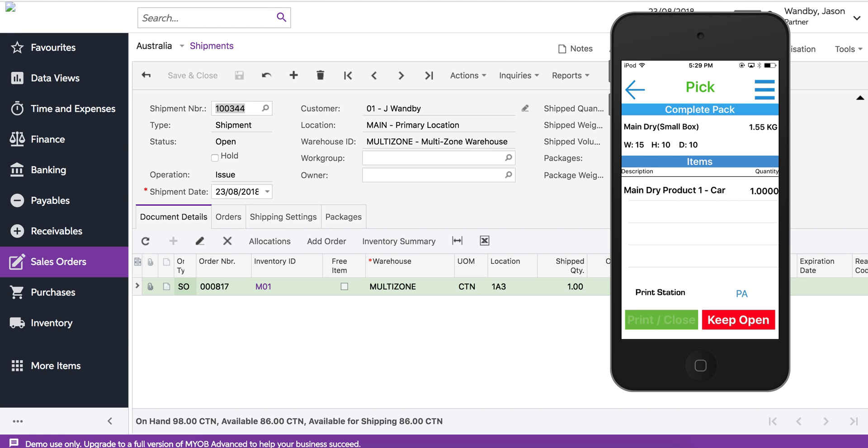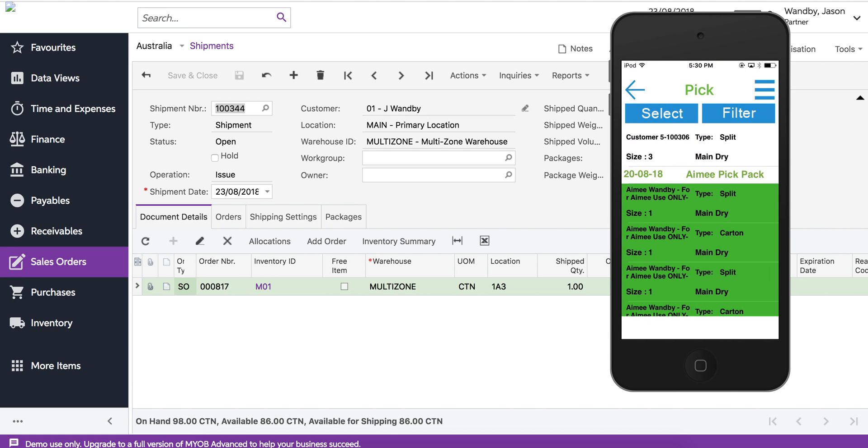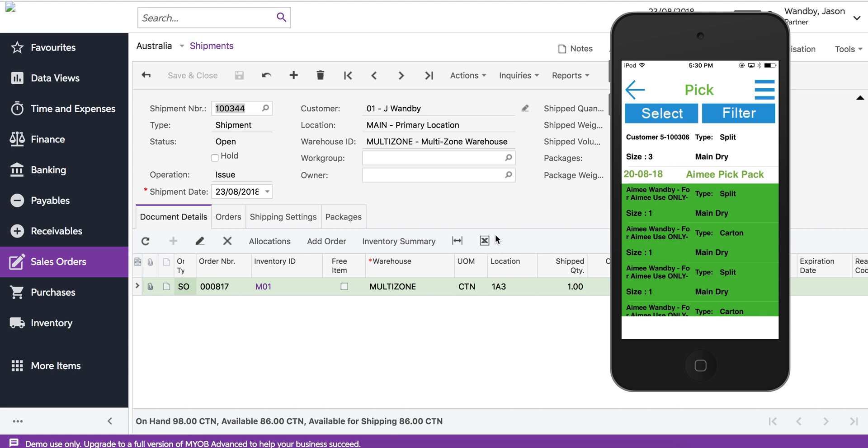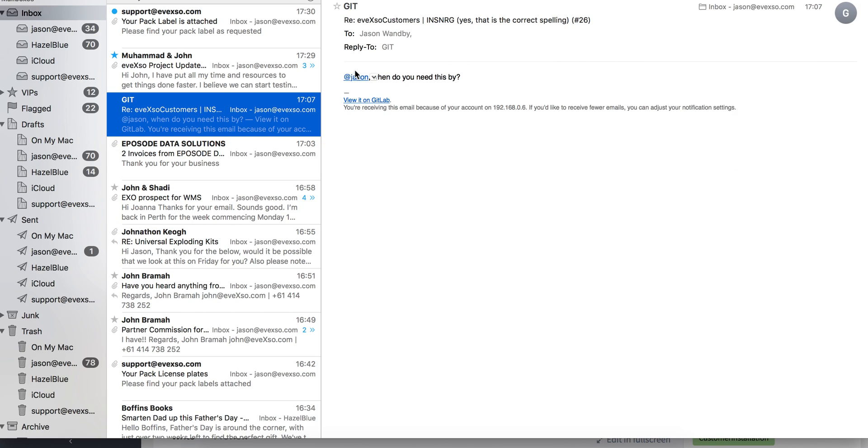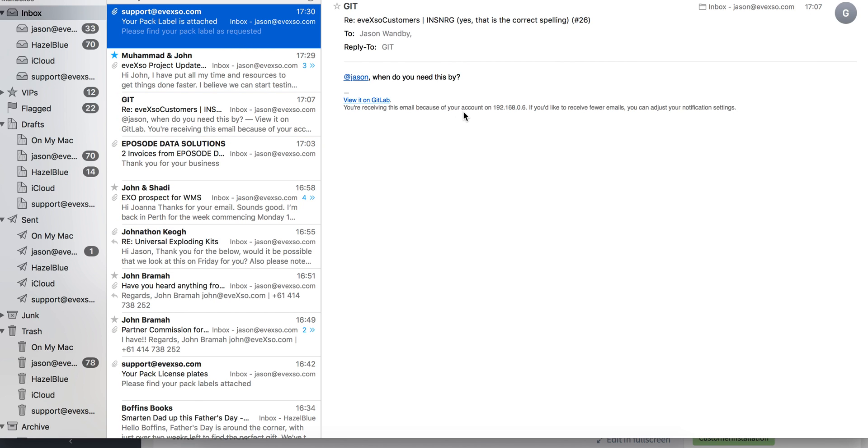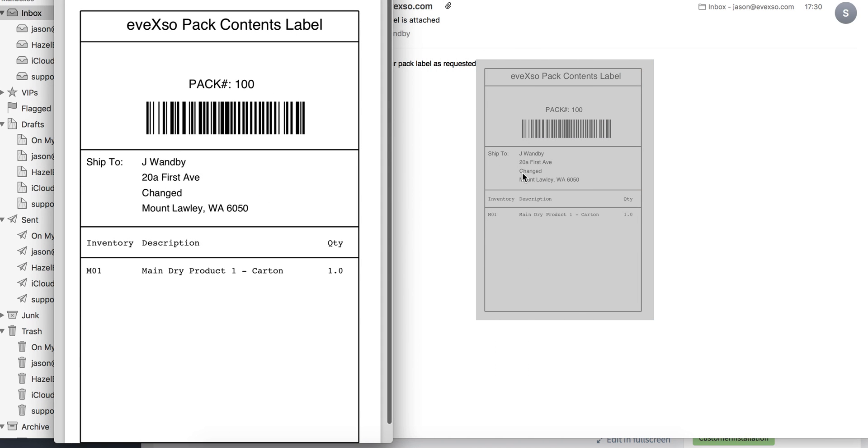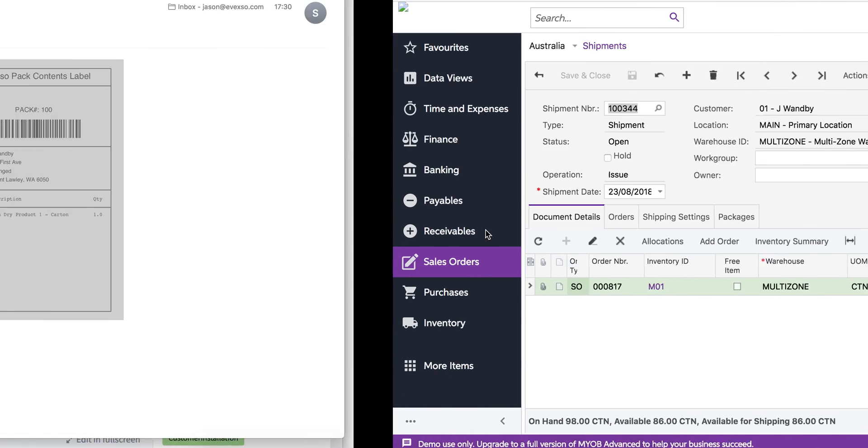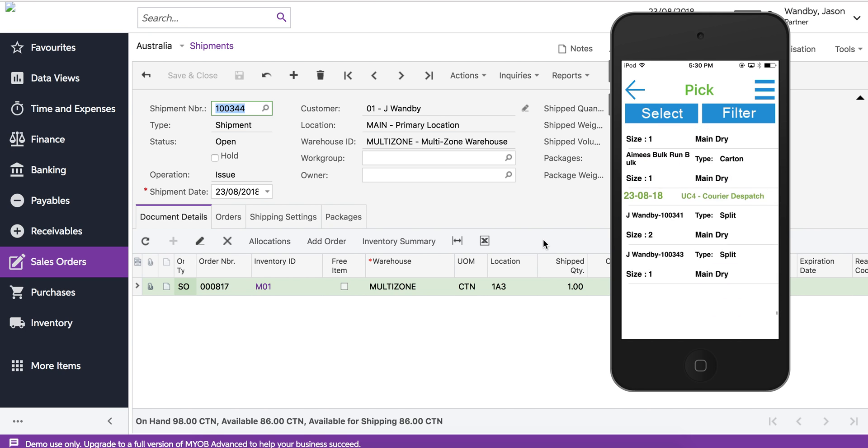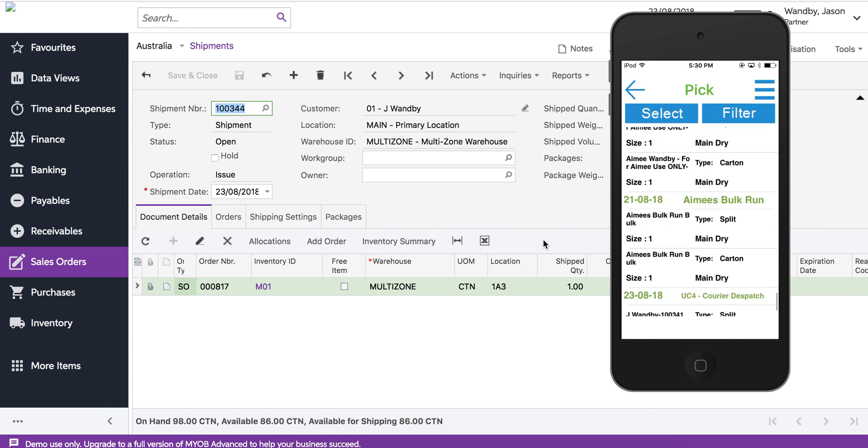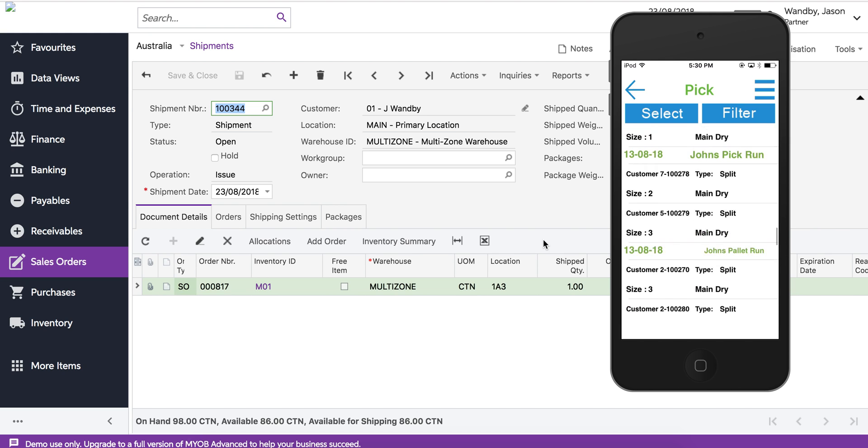What that does is it's going to print out a label. We use internet printing to generate that label. The label will print out on the nearest printer and I should receive a pack label which tells me what's in the box and where it's going. Now that item is dropped off the list because we've finished it.